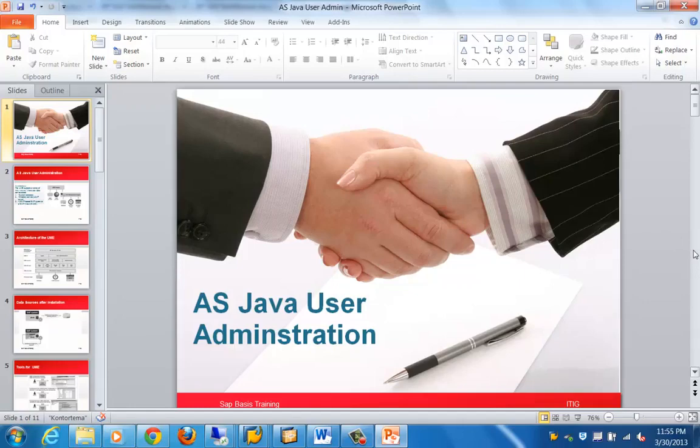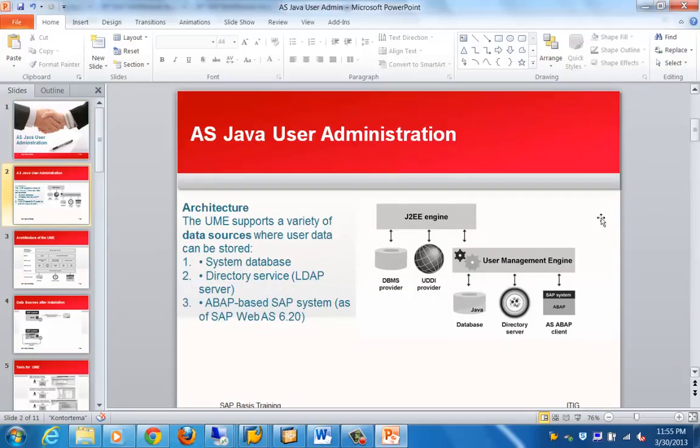UME stands for User Management Engine. We'll talk about the architecture and configuration of the User Management Engine, then we will talk about the Java authorization concept and how to create and manage this particular feature in an SAP Java-based system.